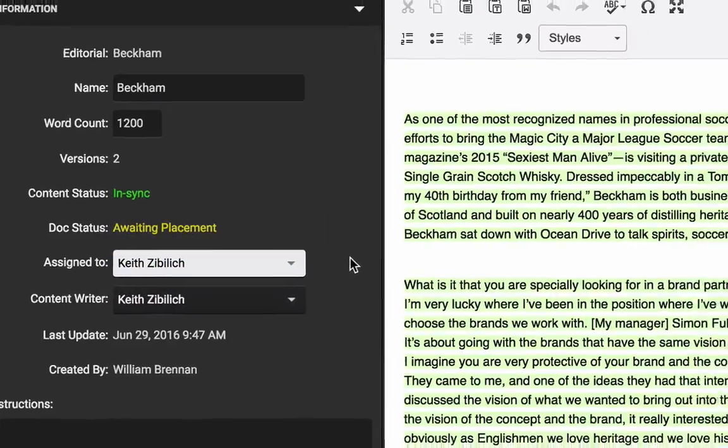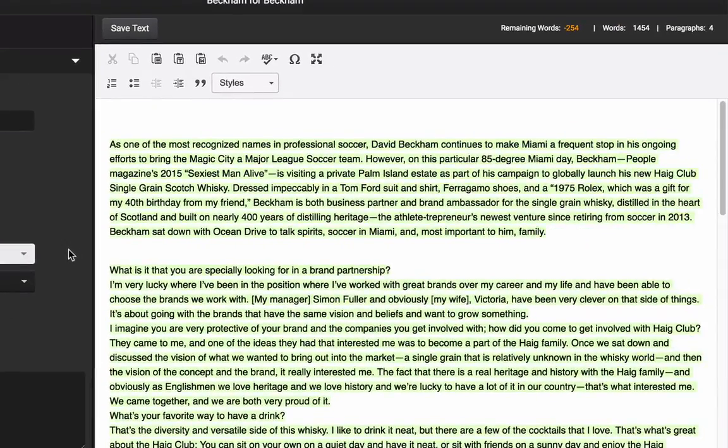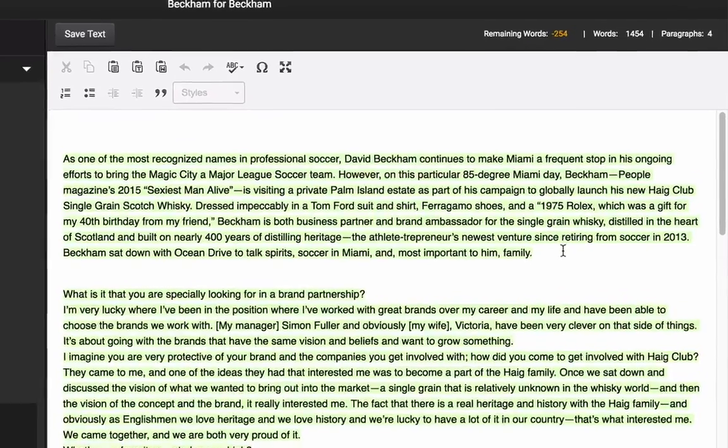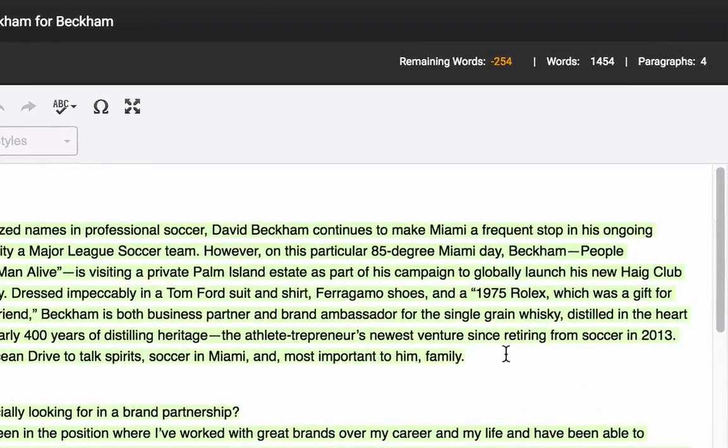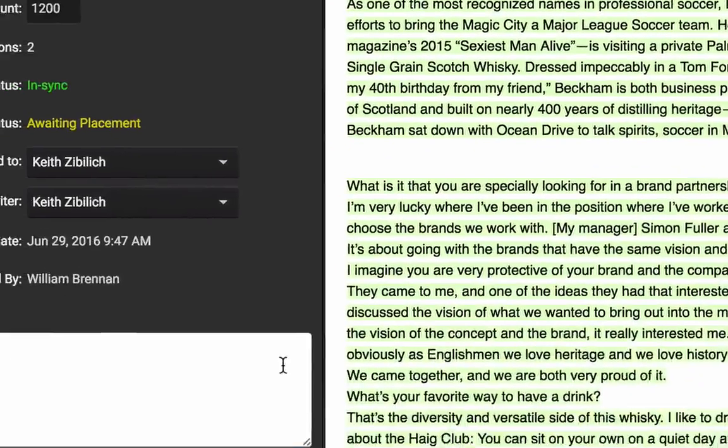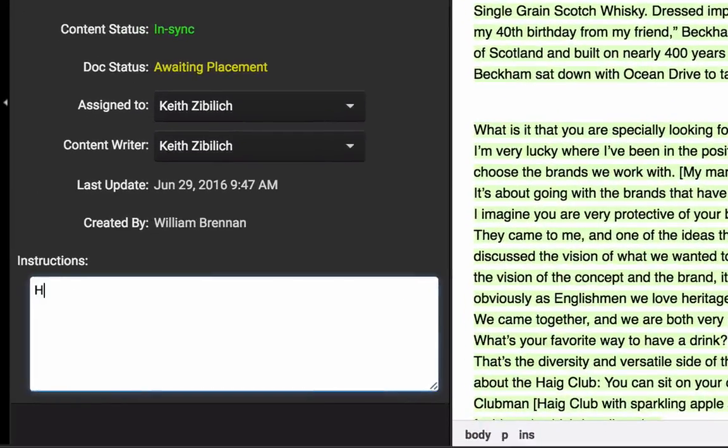Once an editorial assignment has been created, users can easily construct their content using Virtual Publisher's creation platform. Designed specifically for publishers, this platform tracks word count and paragraph number, and it allows users to communicate back and forth using notes and instructions.